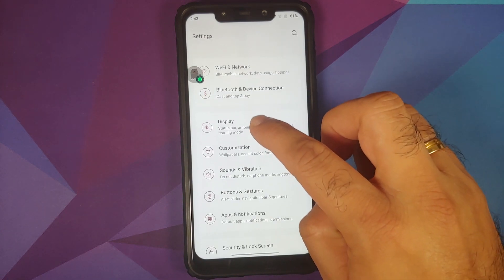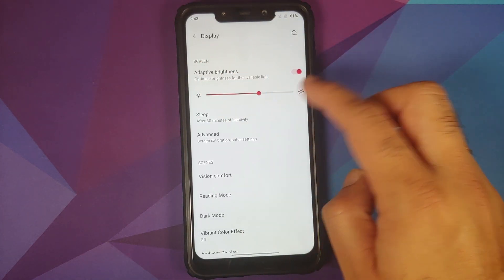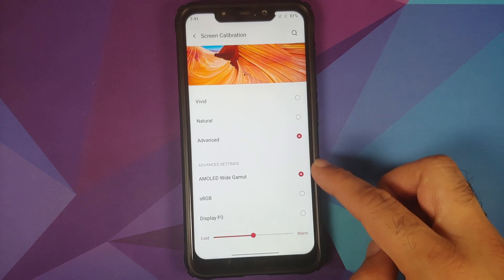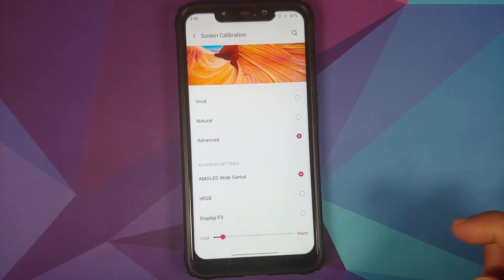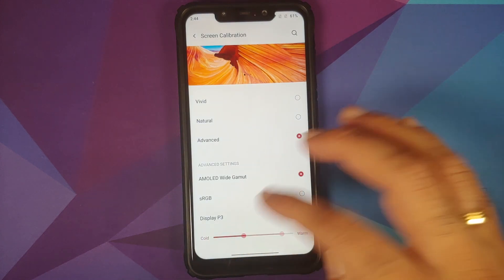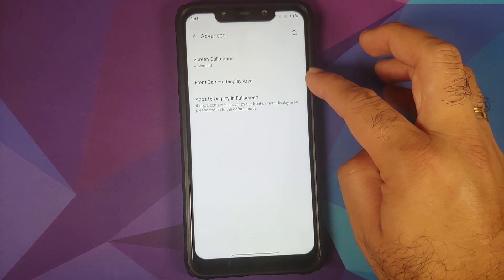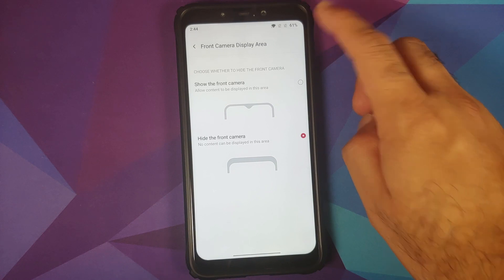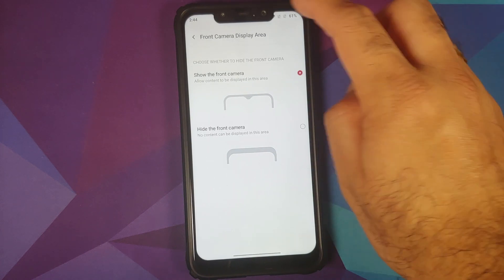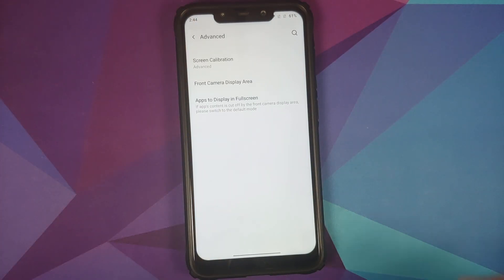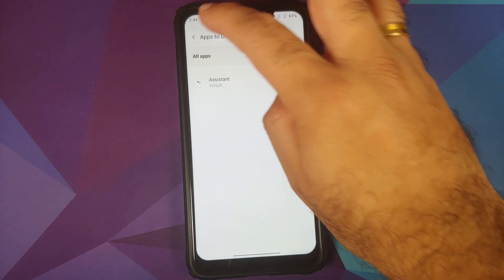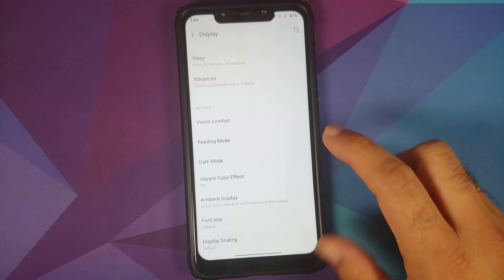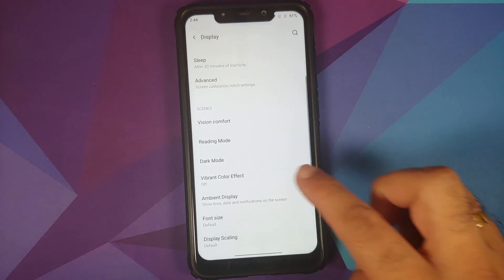In Display settings, adaptive brightness works absolutely fine and you can configure your sleep timer. Going into Advanced, you can configure screen calibration with options including AMOLED wide gamut, sRGB, and Display P3, and you can adjust the display temperature from cold to warm — all working fine. To hide the notch, go into Front Camera Display Area and select 'Hide Front Camera.' Note that items in the status bar are not perfectly aligned, which is a known issue in this build. You can also configure per-app full-screen display, and reading mode with mono and chromatic effects is present.